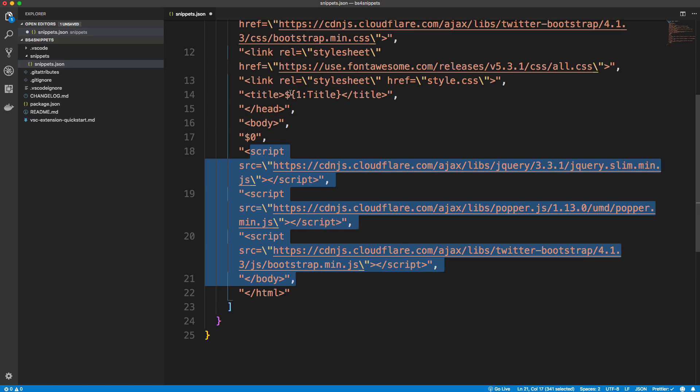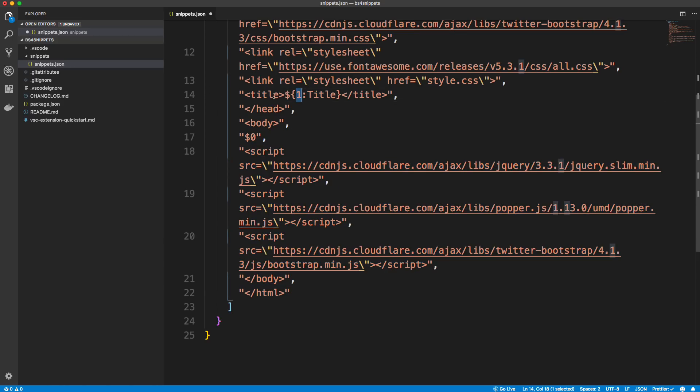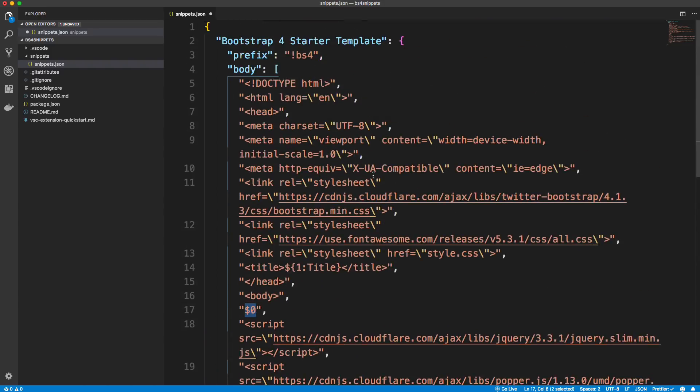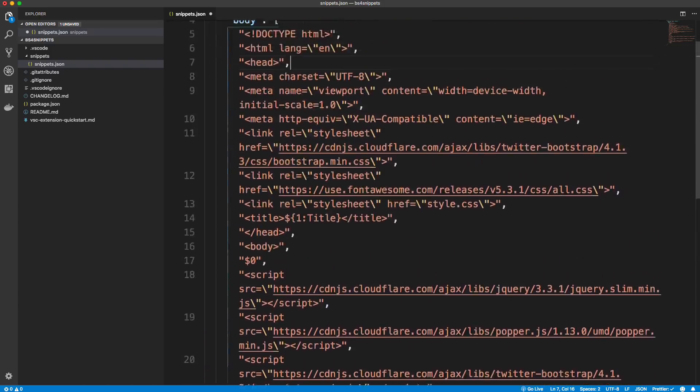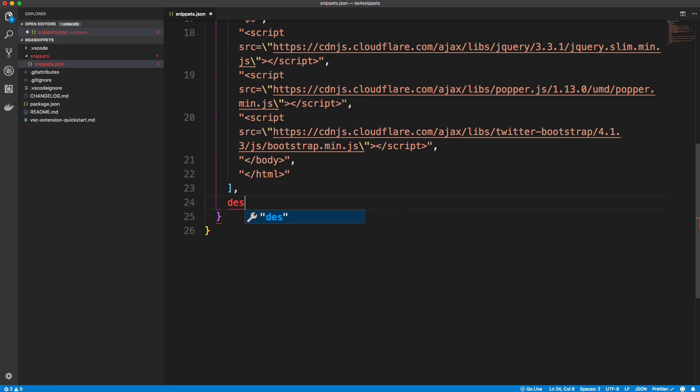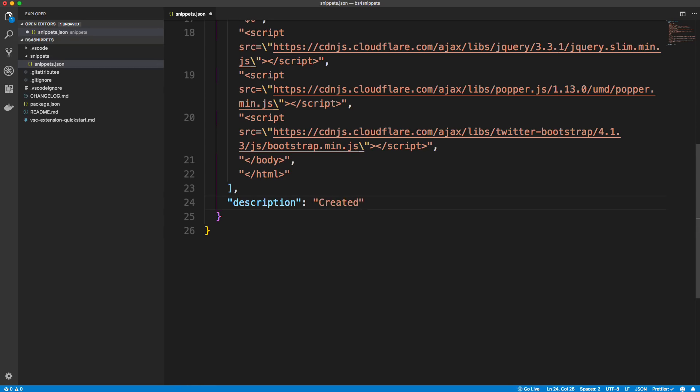Now this dollar sign one, this is where your cursor is going to go once you generate the extension. Okay, and we labeled this title. And then down here, dollar sign zero, we just want to space right here to kind of separate the script from the rest of the body. But that's all I want to generate. Okay, so we also want to give it a description. Oops, should be quoted.